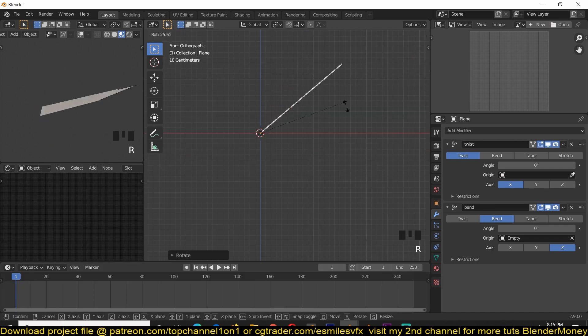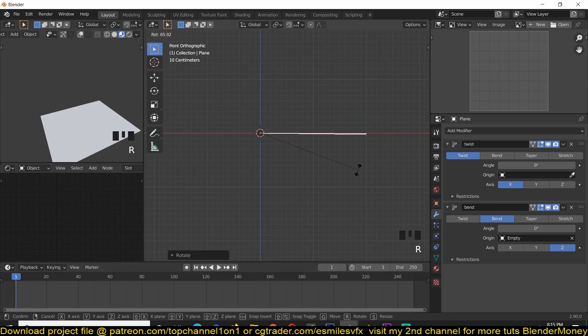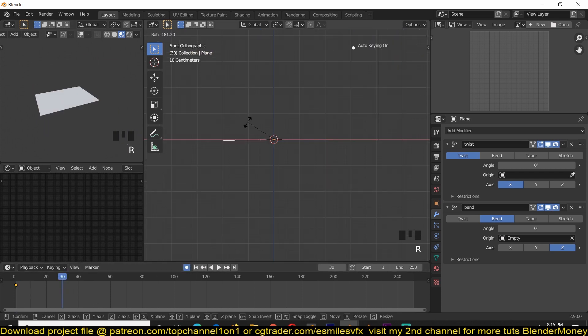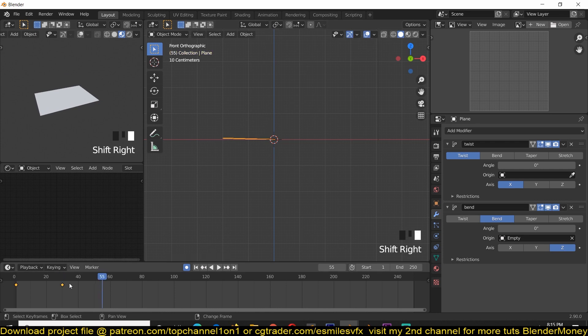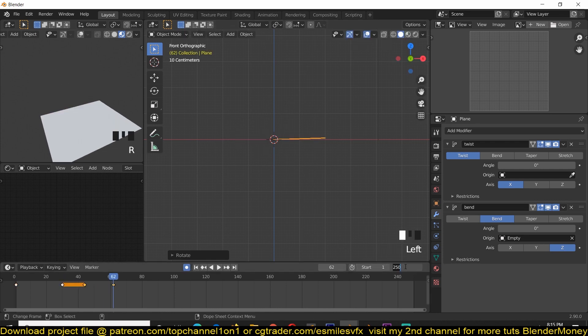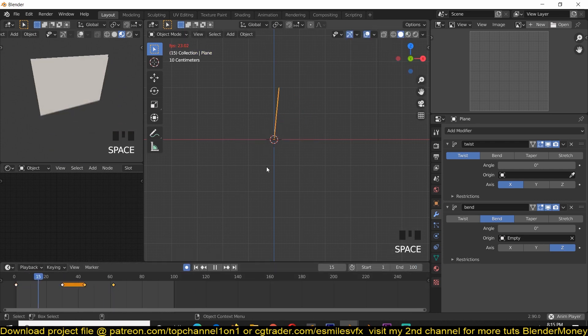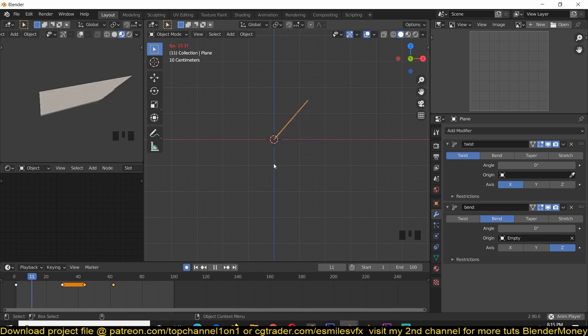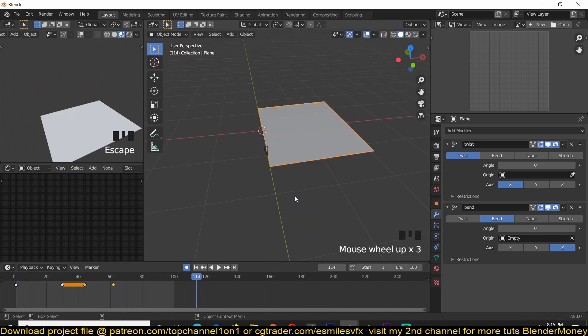To first animate the page movement or the page rotation, I'm just going to add a keyframe there. So this is the animation we have. So the page flips and then comes back to its rest.